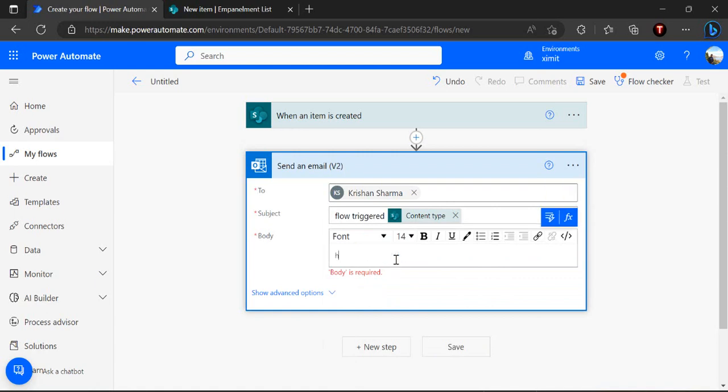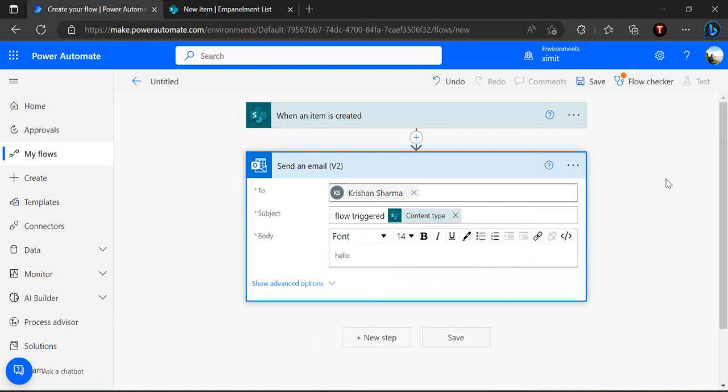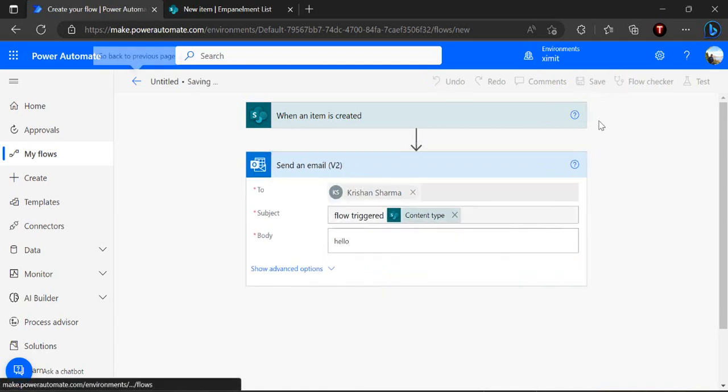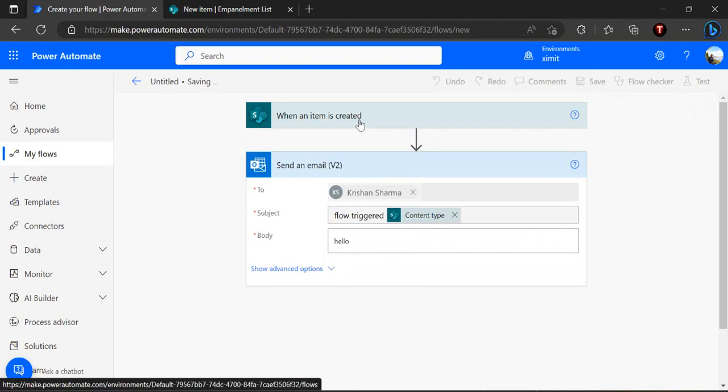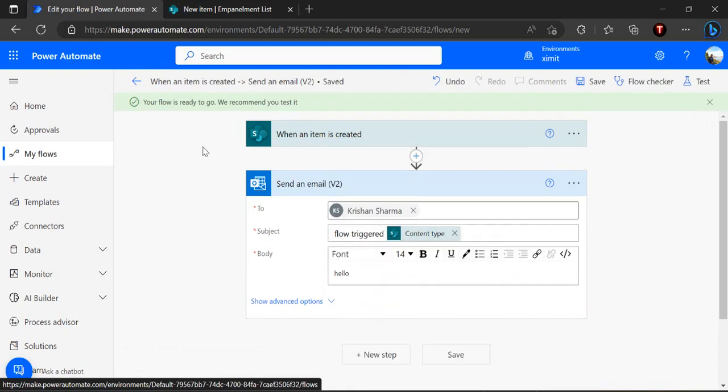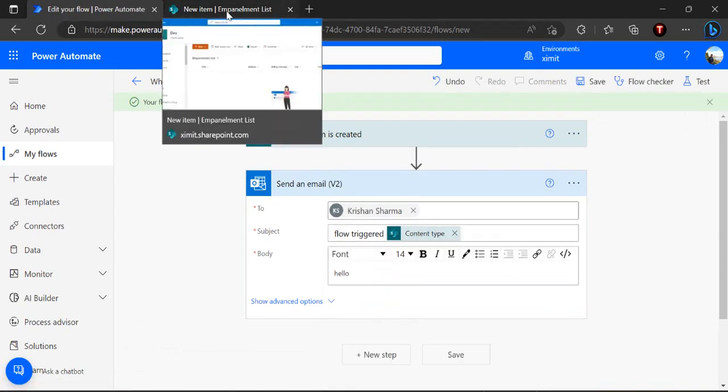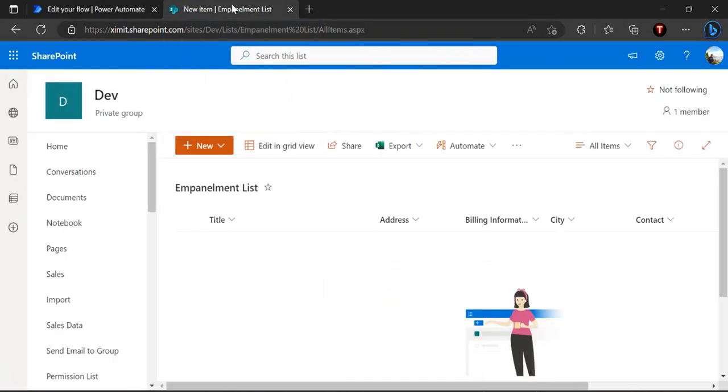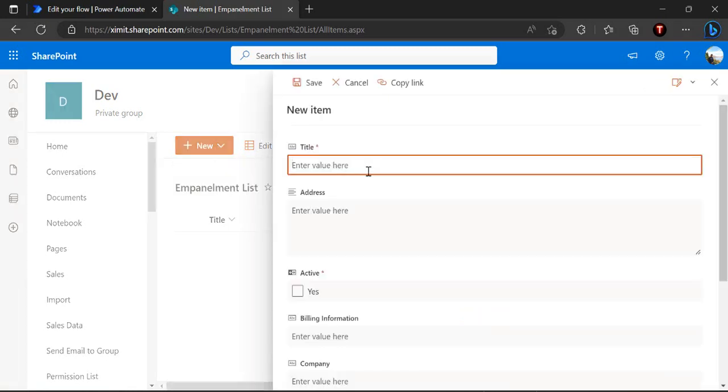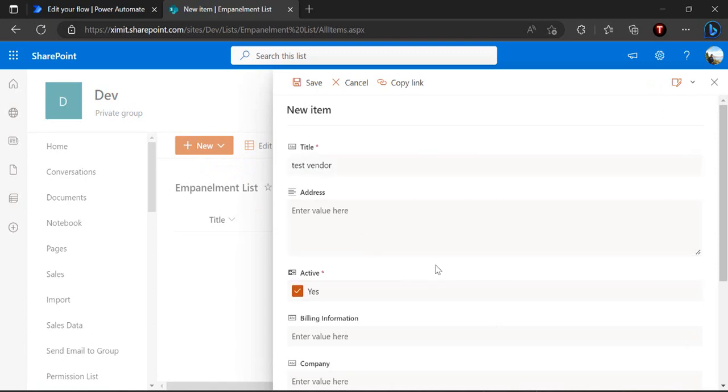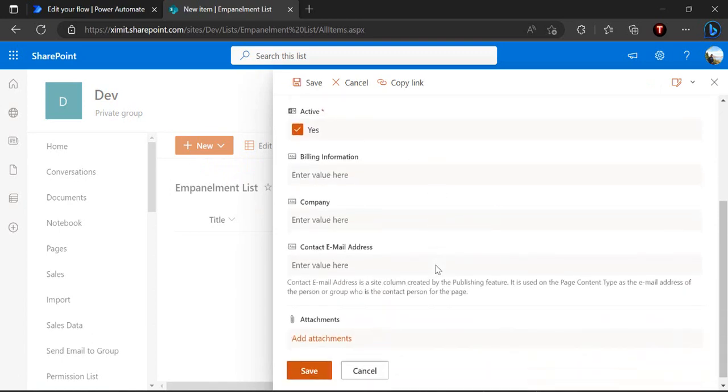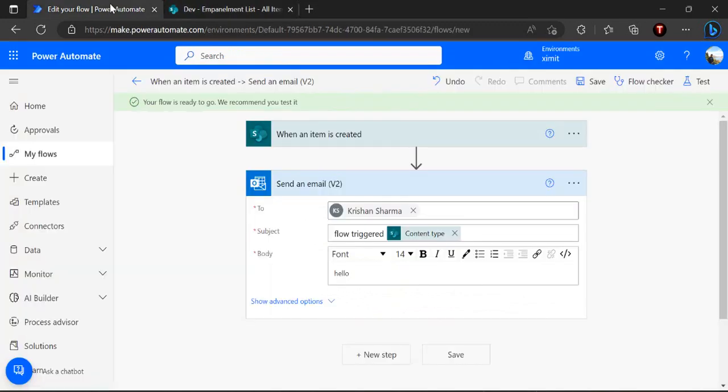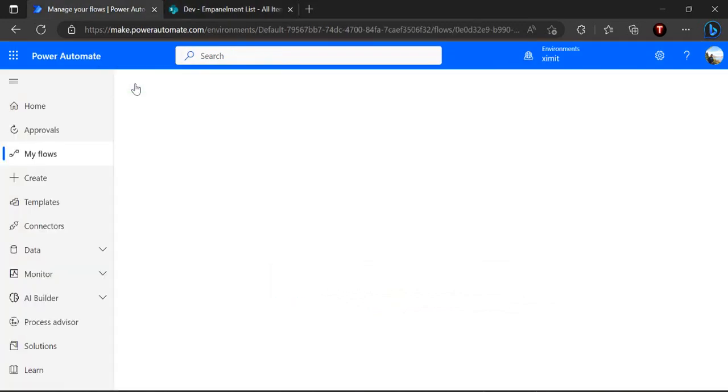And in body I'll say hello and I'm saving it for once because we are going to do a test run so that we can see the output of this item created JSON and after that we'll actually set up that trigger condition for the content types. So I'm creating one vendor form so I'll say test vendor and just completing the mandatory field and saving it for the test purpose.